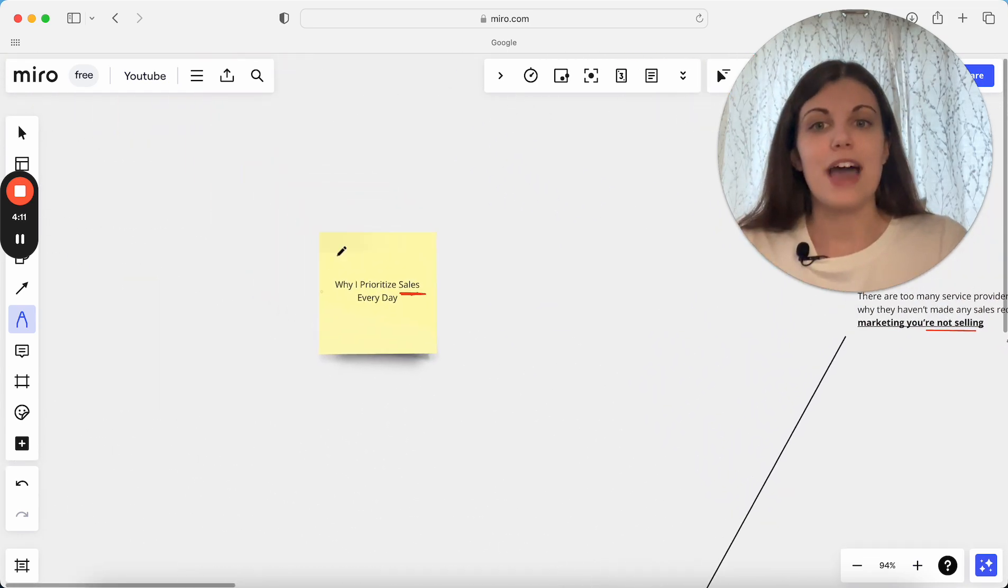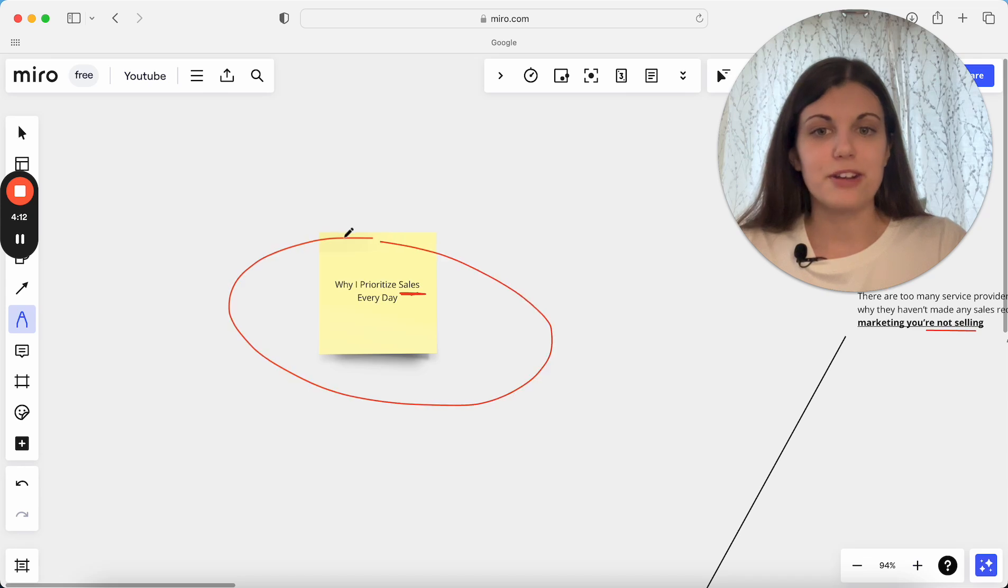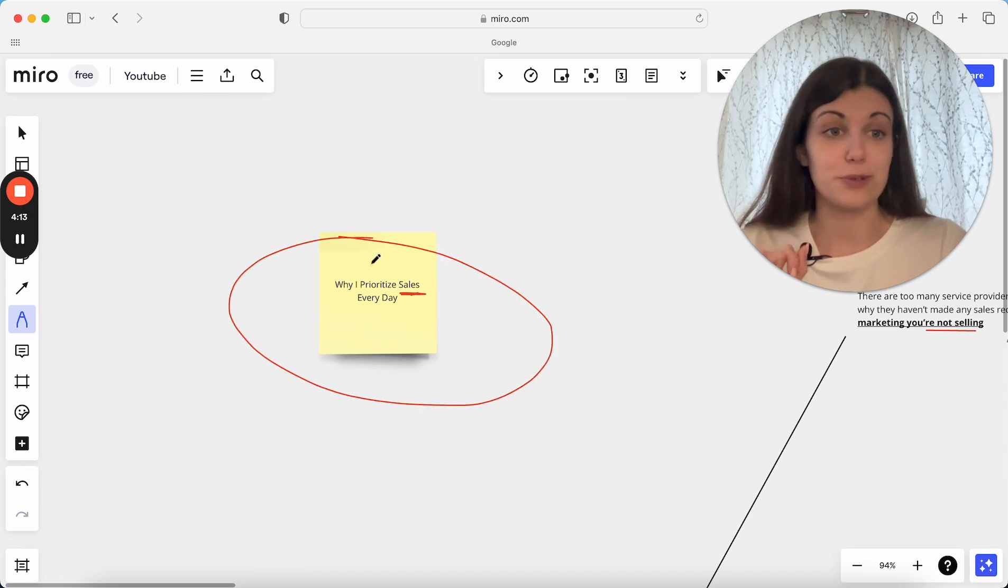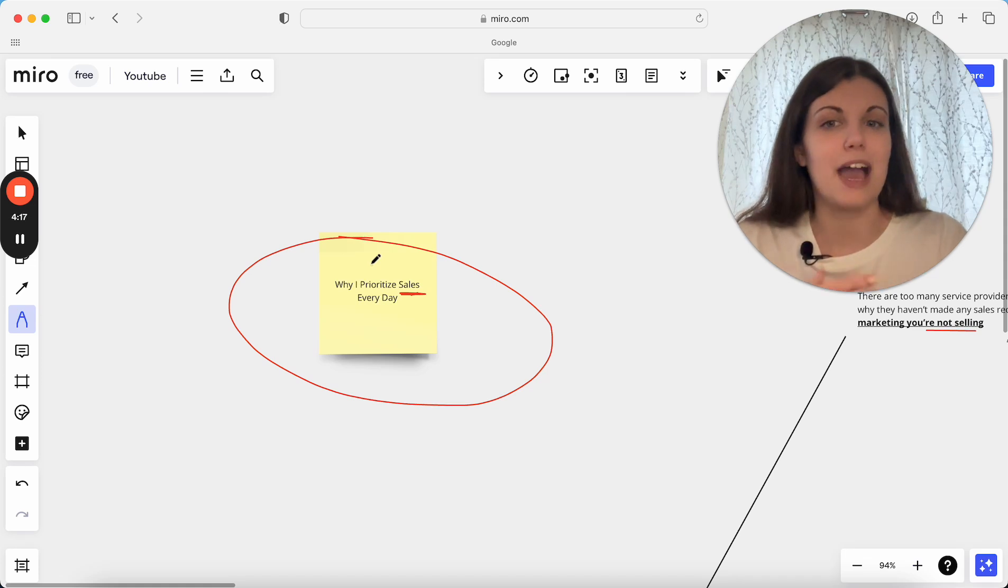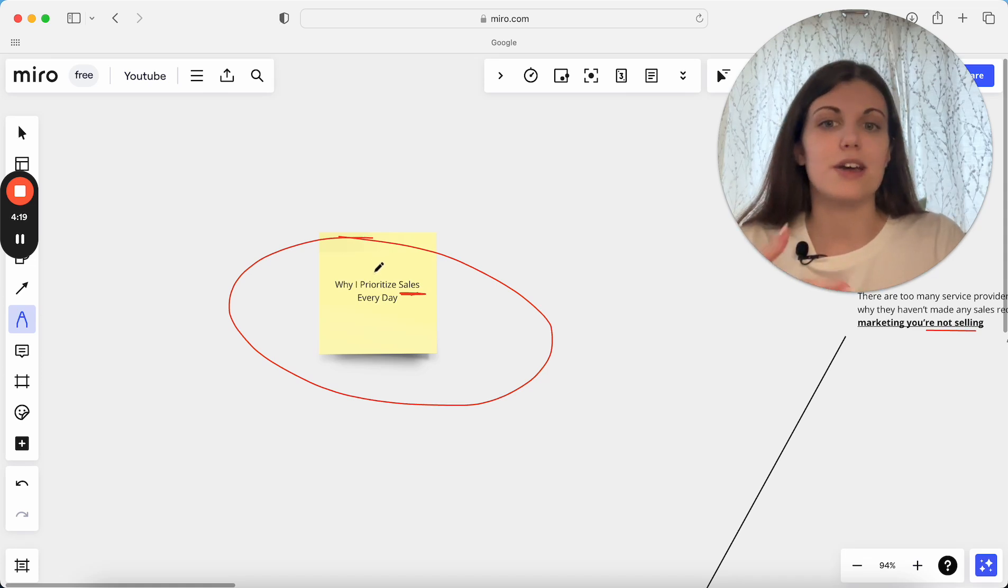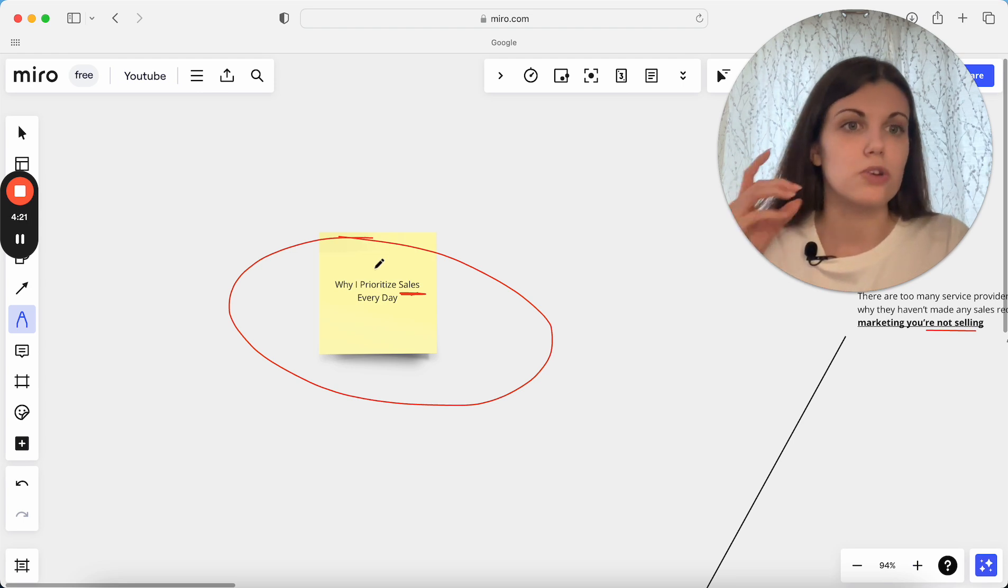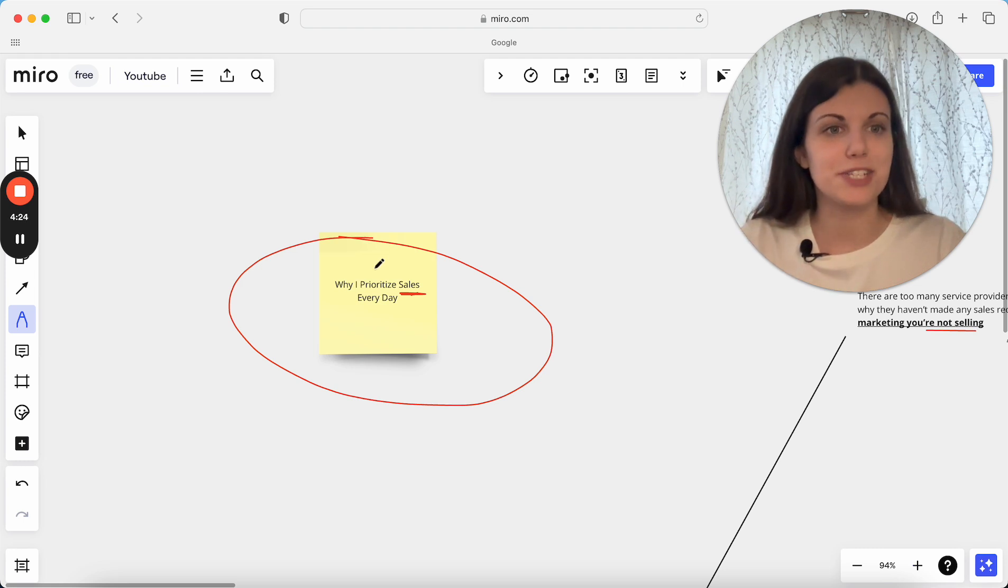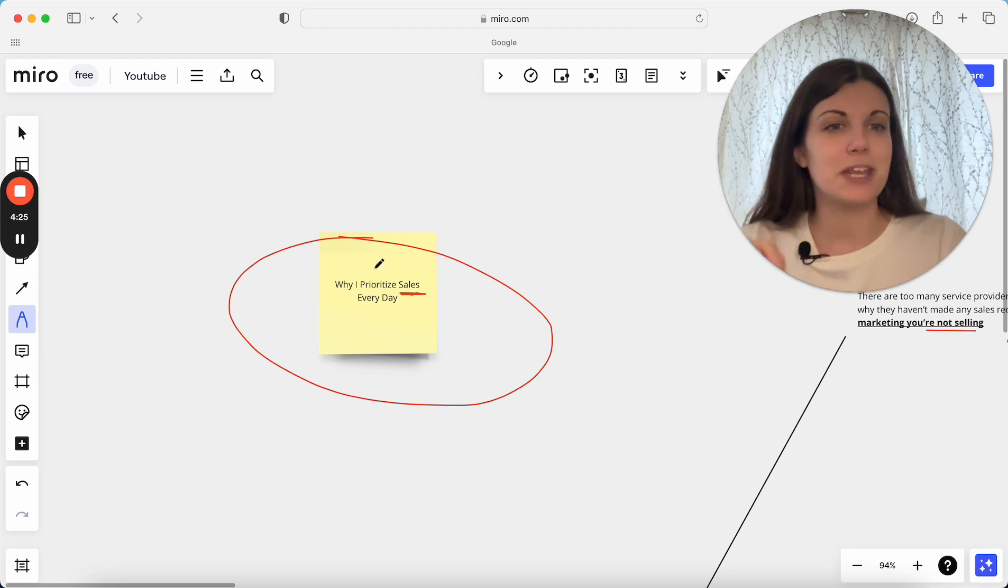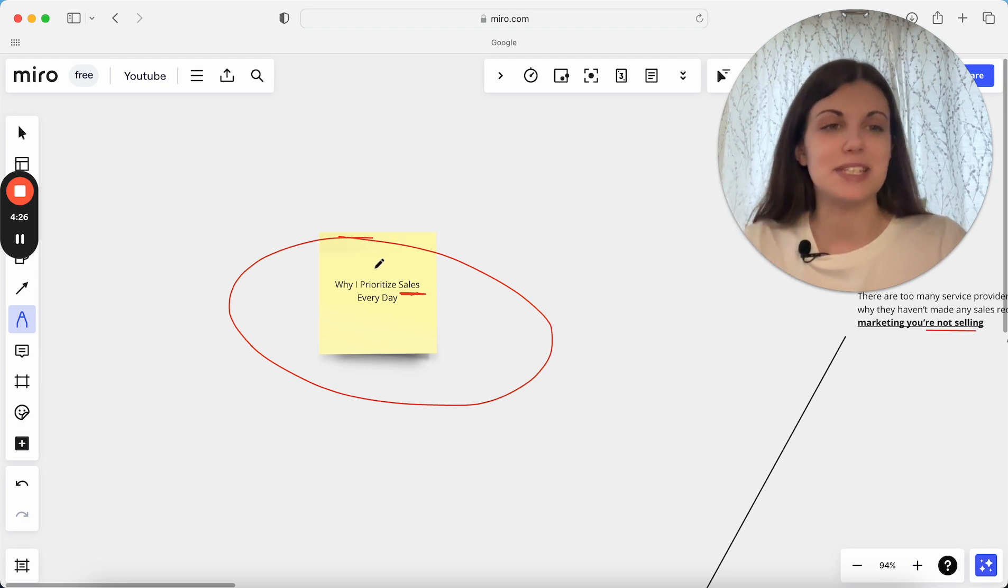So that is why I prioritize sales every single day, why you should be doing that too, and how you can actually do that as well. What does that actually look like in practice of actually focusing on sales and not just marketing and putting all your attention into marketing and content, but actually putting energy and time into sales as well.